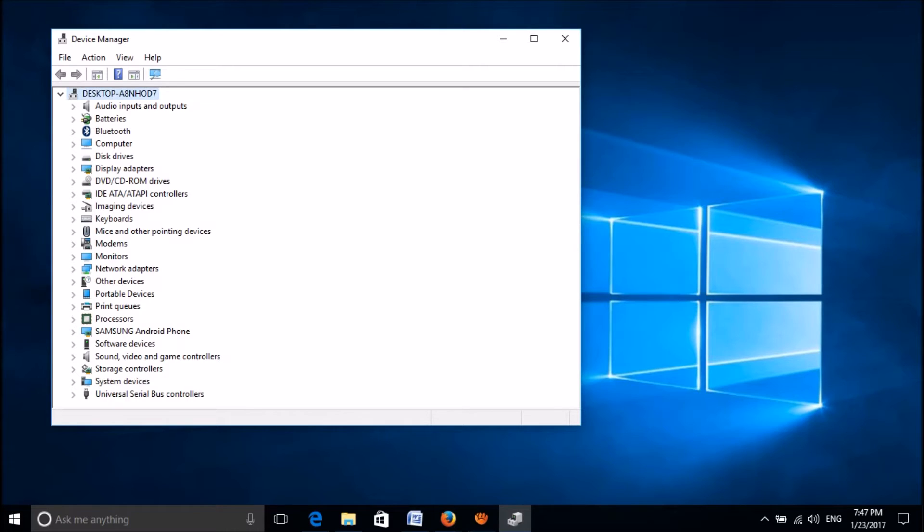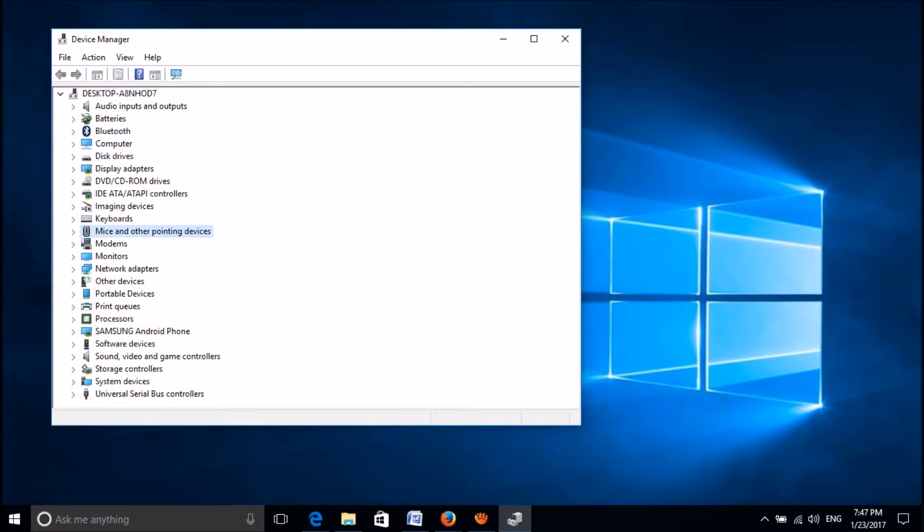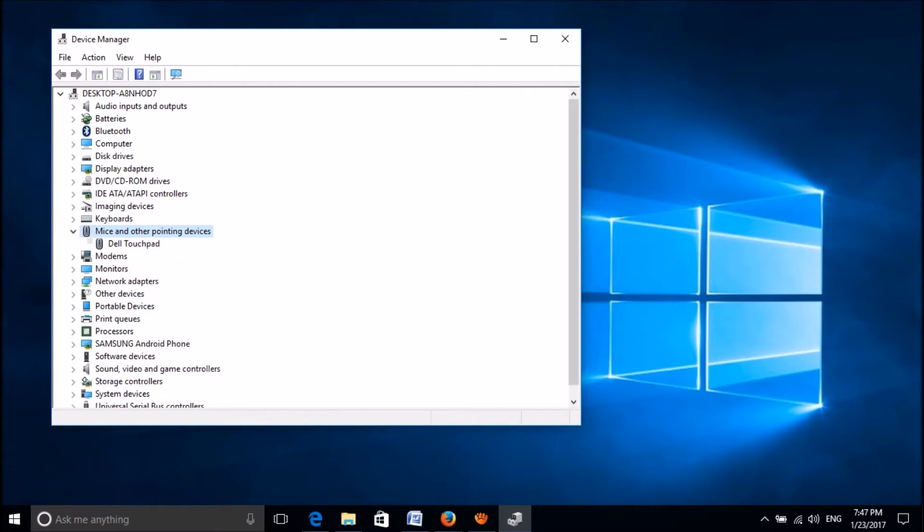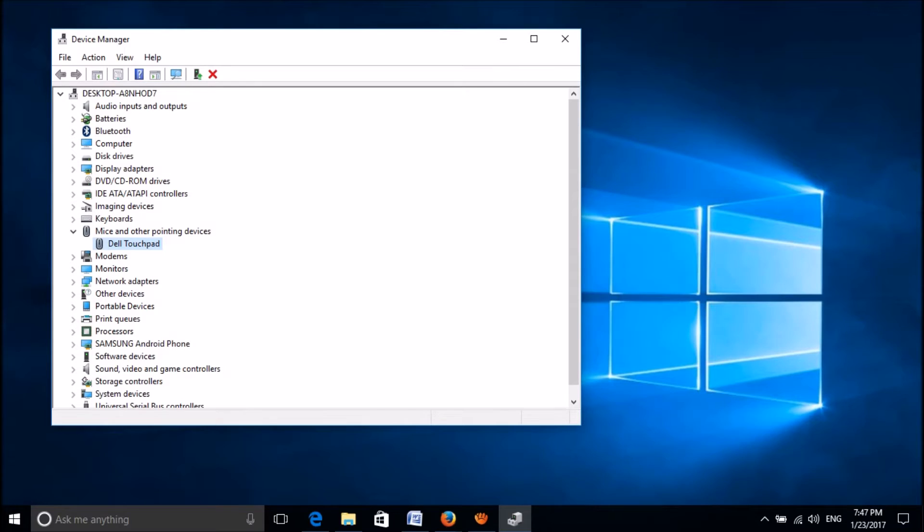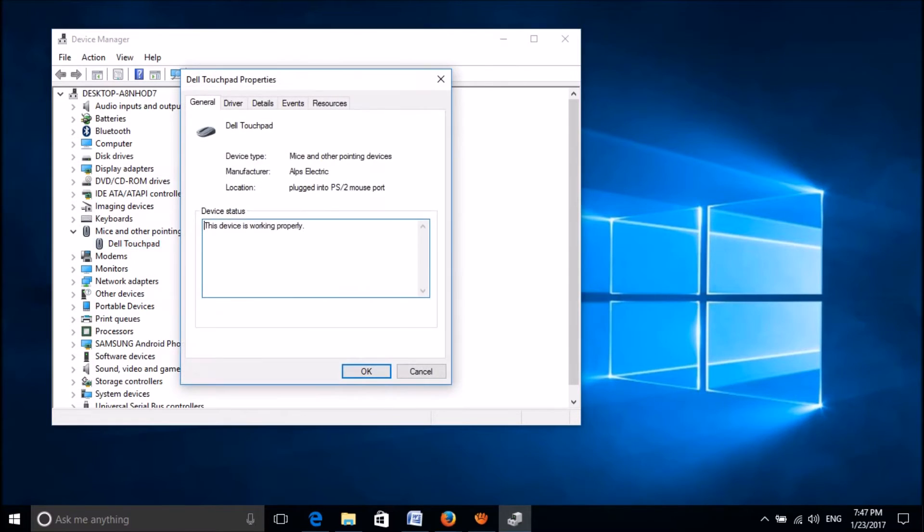Now please click the Tab button and then using the down arrow key, locate Mice and Other Pointing Devices. To expand it, please use the right arrow key, and then select the driver software using the down arrow key.